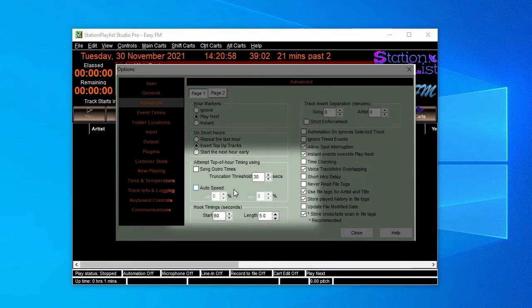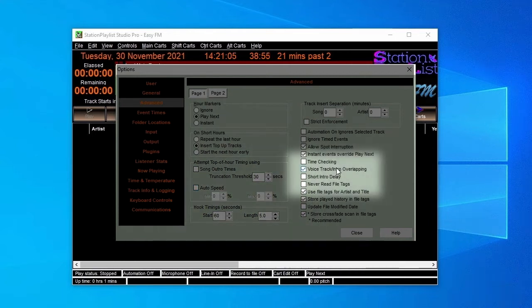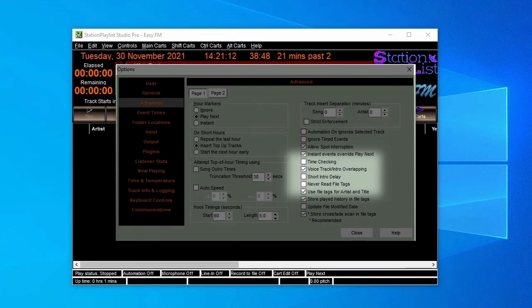There are also options to vary the speed of tracks to ensure that the last track in an hour finishes precisely on time. Voice Track Intro Overlapping allows the voice tracks and intros that we've recorded in Creator to overlap the start of the song.